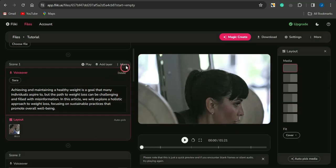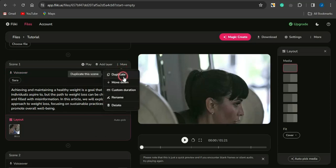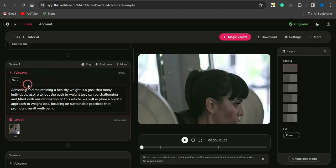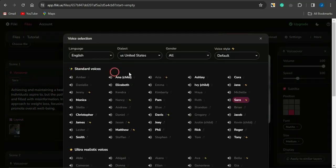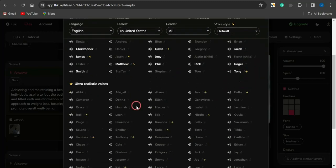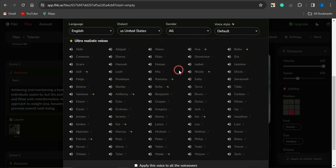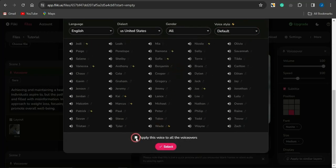You can edit a scene by clicking 'More' — you can duplicate it, move it upward or downward, change the custom duration to increase or reduce the scene's length, rename or delete the scene, add layers, or play that scene individually. Once done, you can change the voiceover by selecting a different AI voice. The voices are categorized by language, dialect, gender, and voice style. Select one you like and apply it to all scenes or just the current scene.